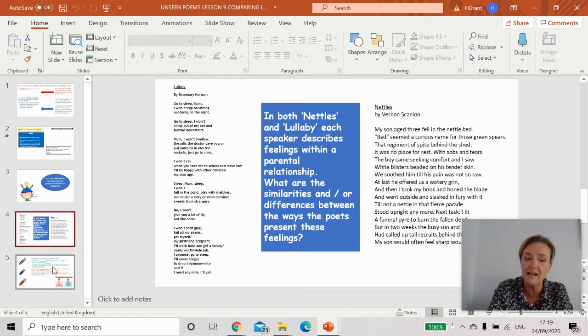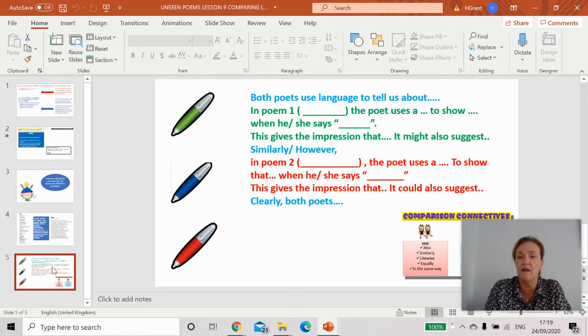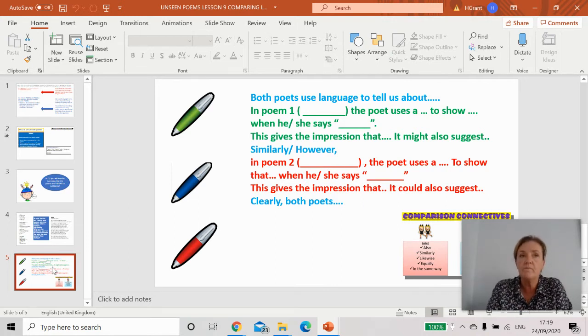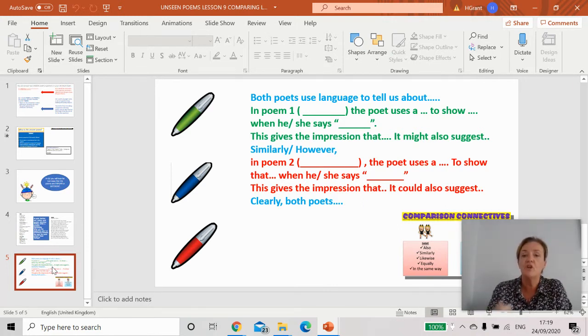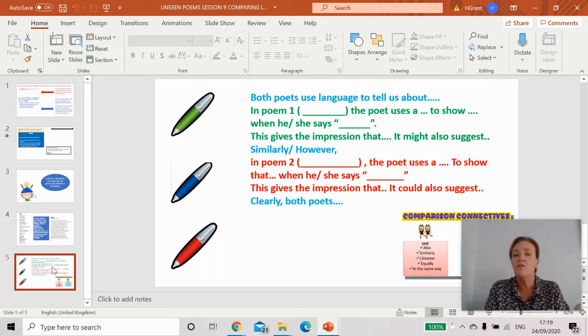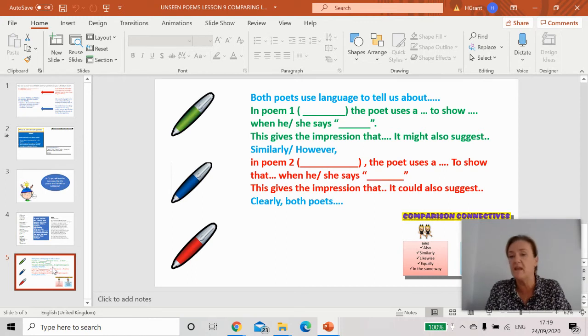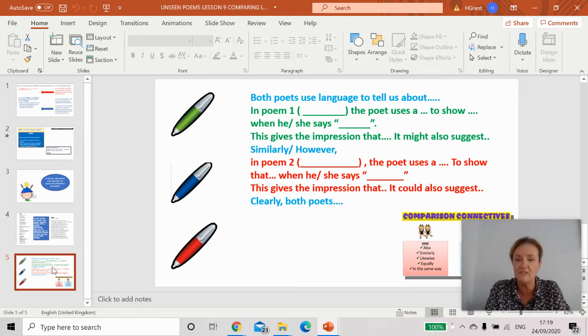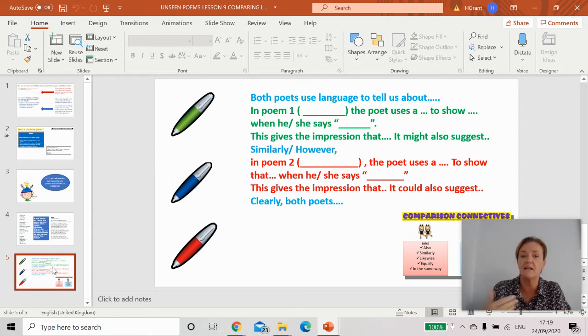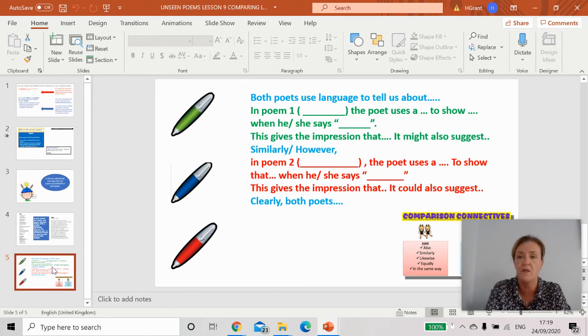Just like our language paper two, both poets use language to tell us about whatever. In poem one you'll talk about a quotation and tell me what you learned from that quotation. However, in poem two the poet uses, and you'll pick your device, use your quotation and then explain what your inferences are. You'll link back at the end saying clearly both show both poets and that will link back to the question.